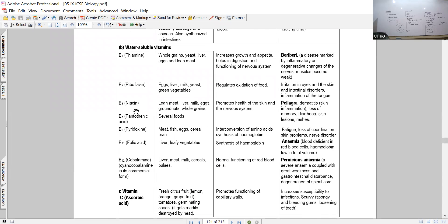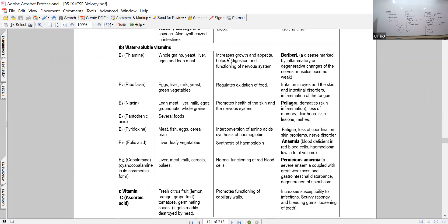Now the water-soluble vitamins. So far we covered Vitamins A, D, E, and K - all fat-soluble. Now we talk about Vitamin B, which is itself a bigger category known as Vitamin B complex. Vitamin B itself has many different subtypes. For the exam, you are mainly asked about the deficiency disease and the function.